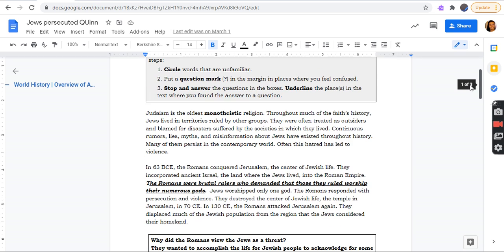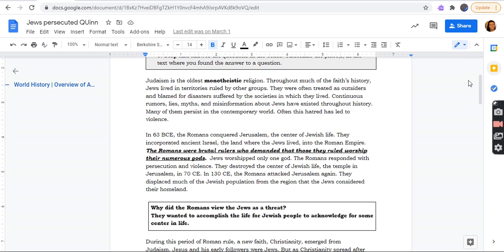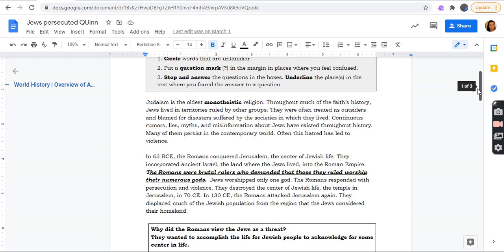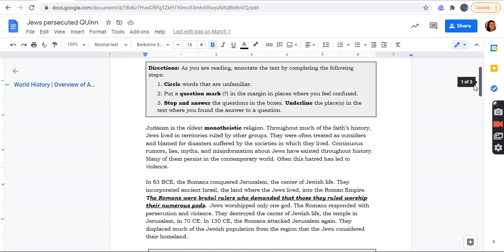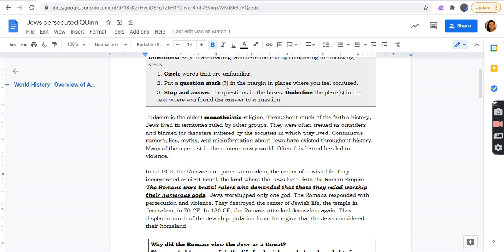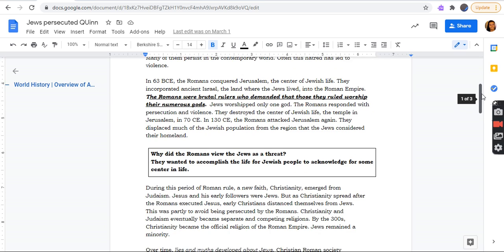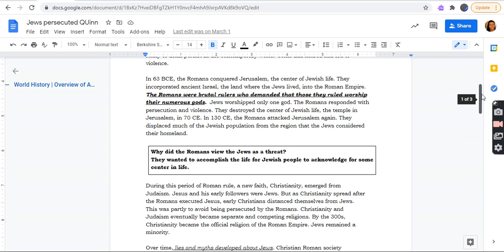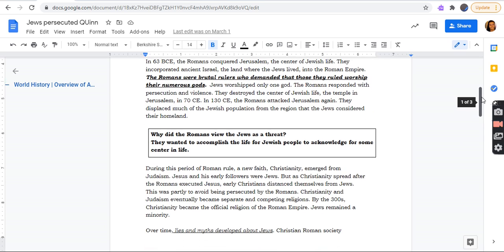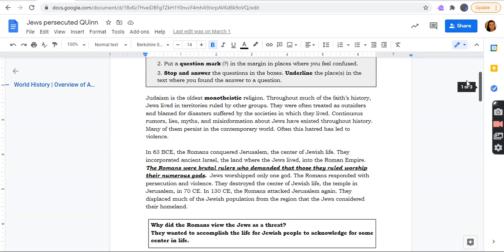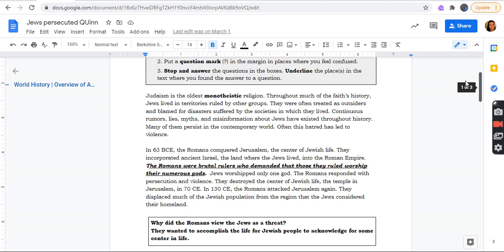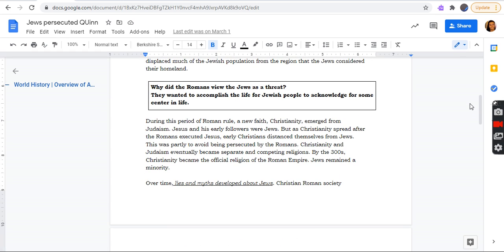What I put on this is underline when you find the answer to this question. The Romans were brutal rulers who demanded that those they ruled worship their numerous gods. Yeah, that's what I put right there. Judaism is the oldest monotheistic religion. I put that as unfamiliar. Okay, so over time lies and myths developed about Jews, which can be about finding the answer to the question.